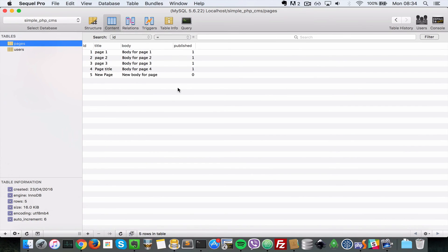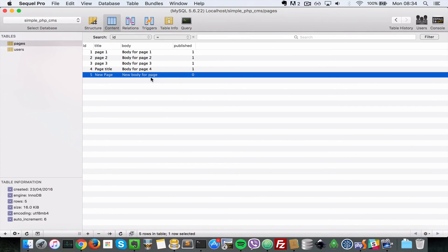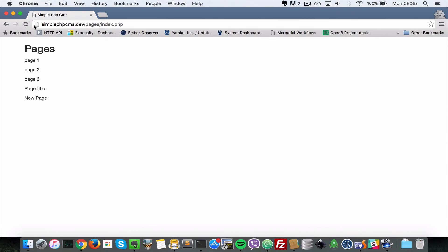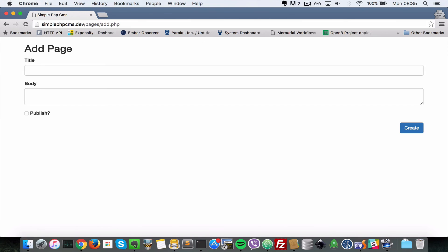Let's head over to our database and refresh. And now as you can see the publish has been set to zero for the new page because we did not specify that we wanted it checked.